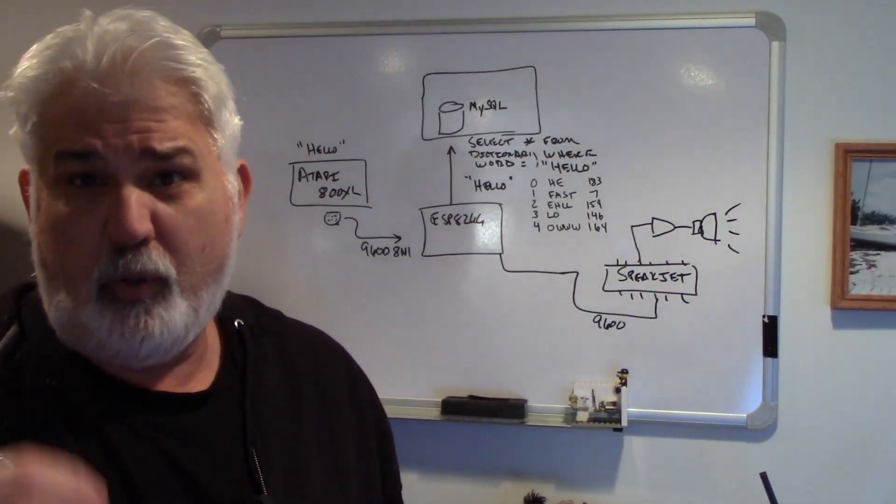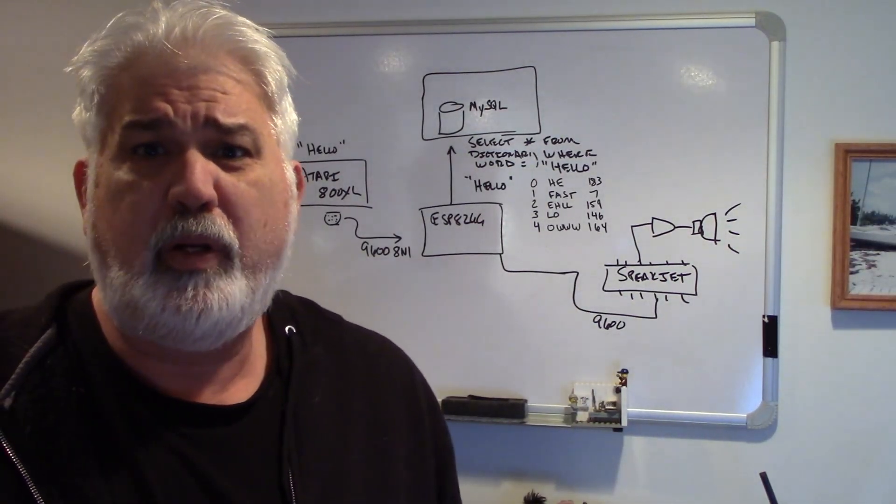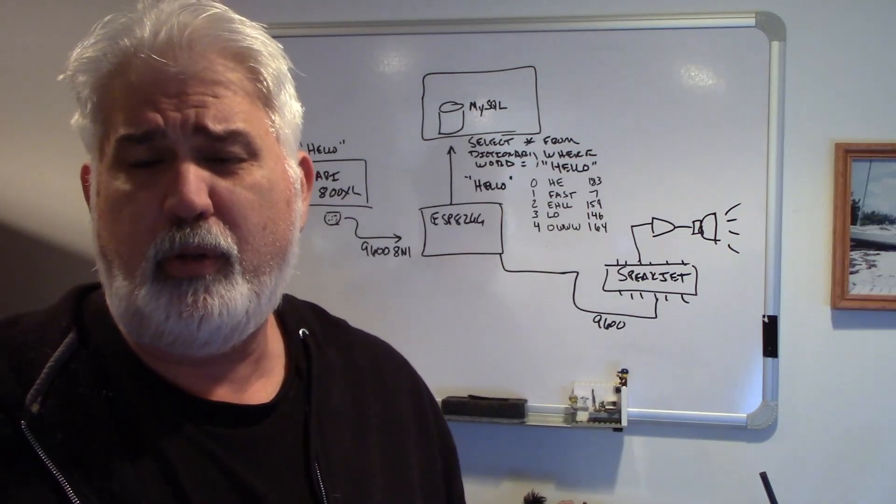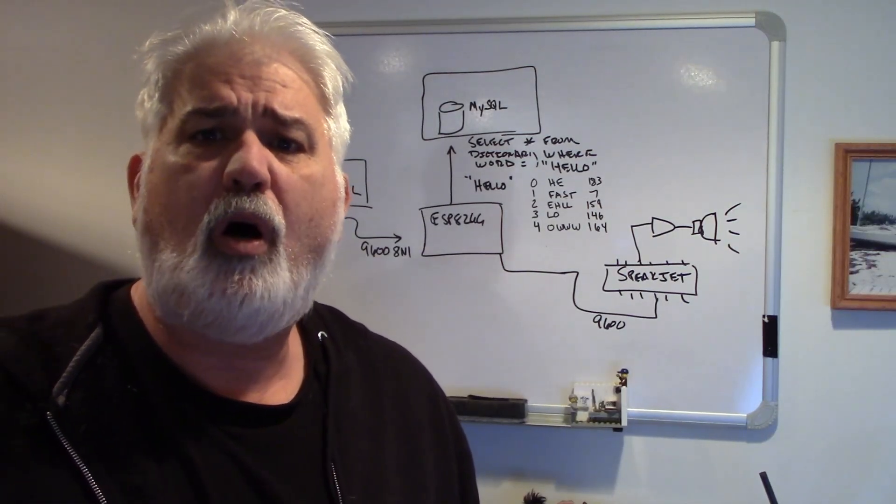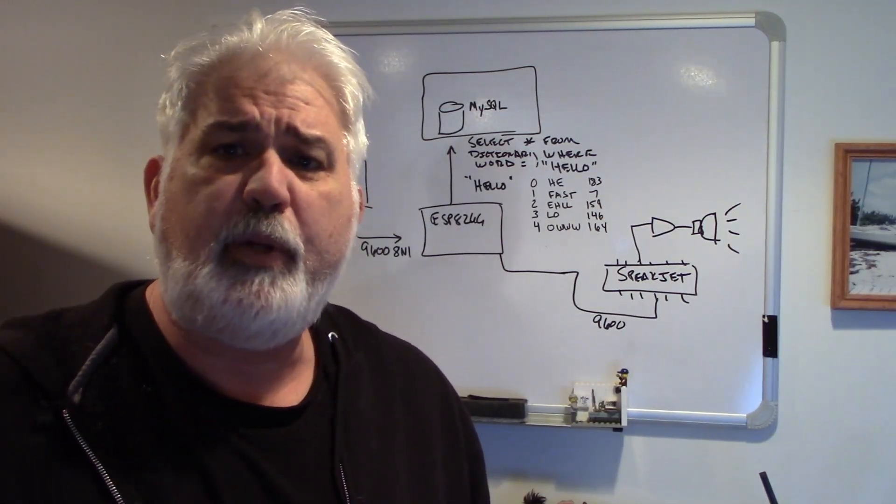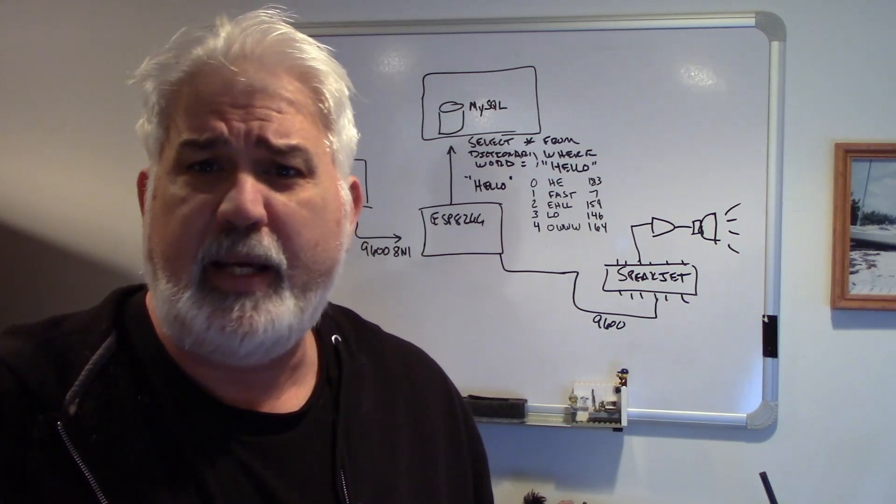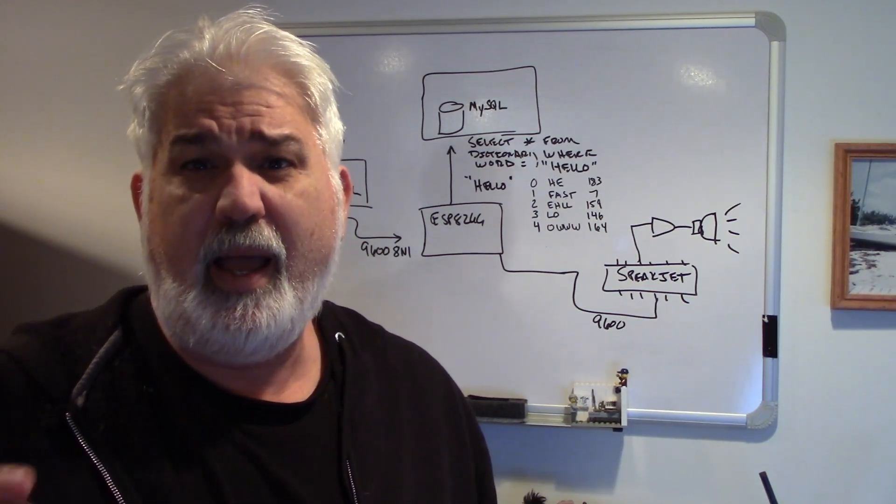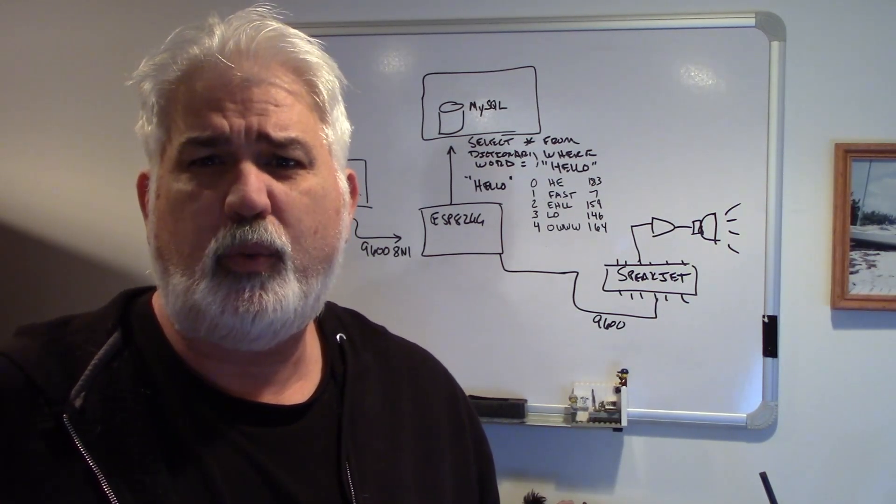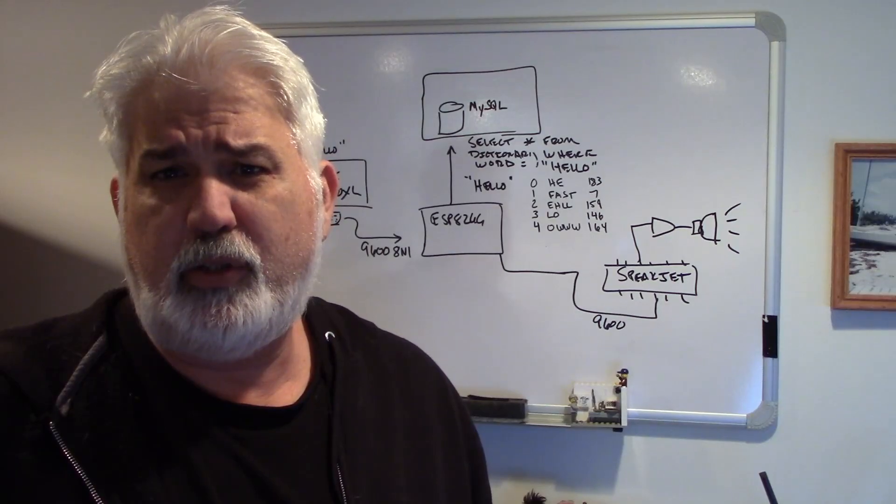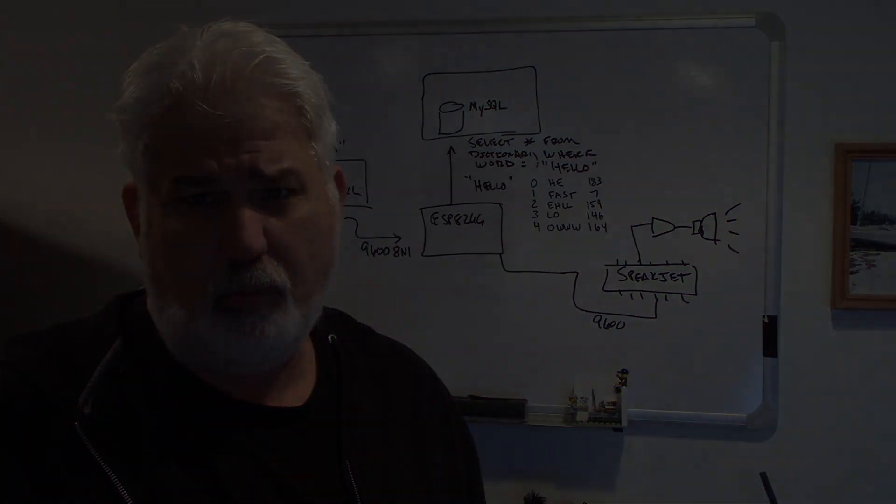So this project is going to be really interesting. We're going to make an Atari 8-bit computer talk using the SpeakJet IC, ESP8266, and a MySQL database. If that sounds interesting to you, stay tuned.